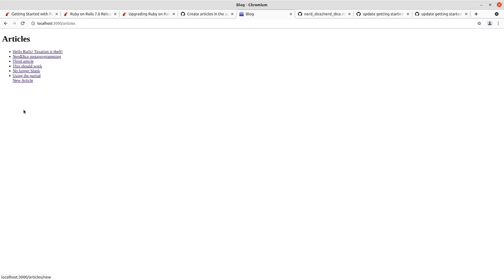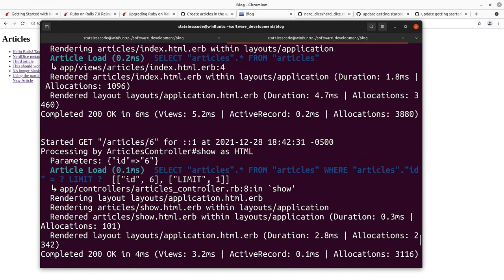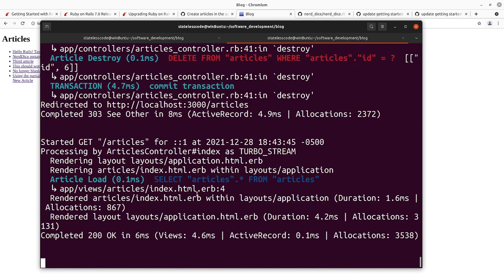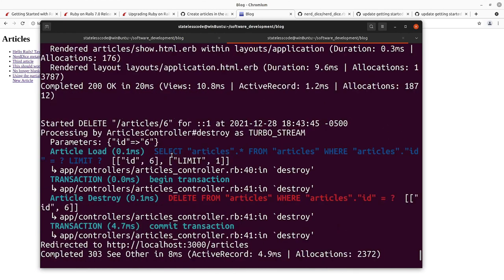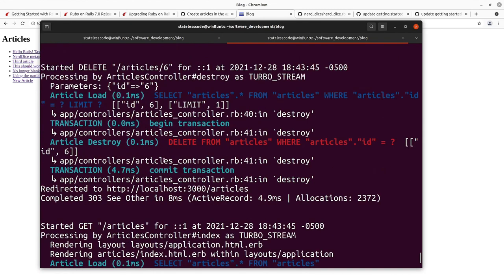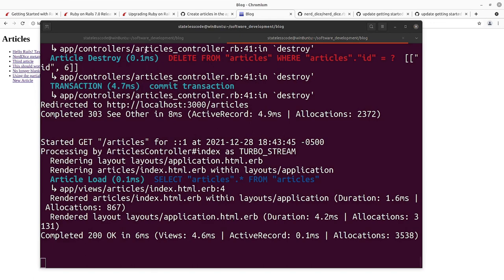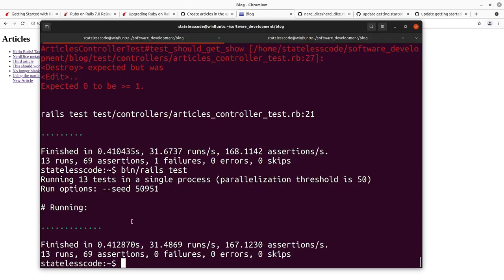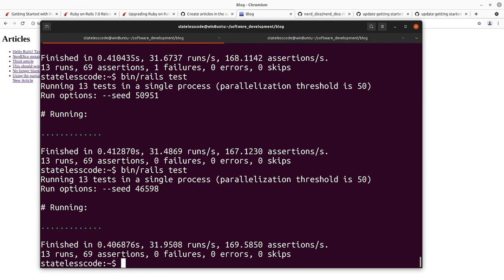We'll see now if that solves our destroy problem. And it looks like it does. So if we go and look at our server history now, start delete article 6. Destroy is TurboStream. We commit redirected to local host articles completed 303 see other. And now it's doing a get on articles rather than a delete on articles. And we're not getting an error. We'll go in and make sure that our tests didn't break with any of those changes. They did not.